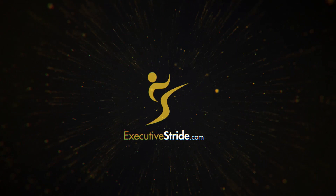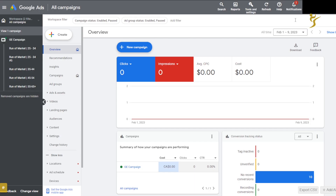We are in the Google Ads account. If you don't already know, Google obviously owns YouTube, so when you're running YouTube ads everything is run through Google Ads. When you go here and create a new campaign, it gives you ranges for different purposes depending on what you're running a campaign for.